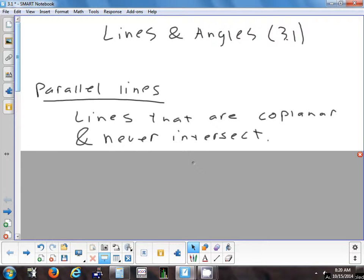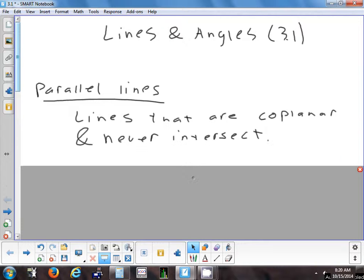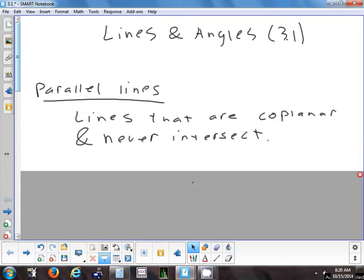Parallel lines are lines that are coplanar and they never intersect. So parallel lines have to be drawn in the same plane.